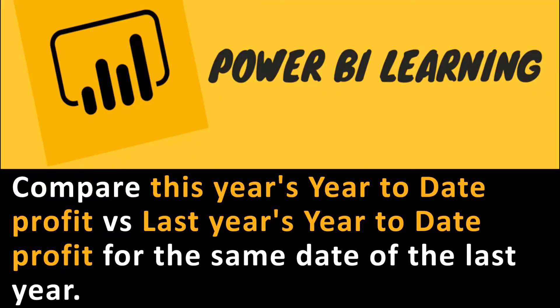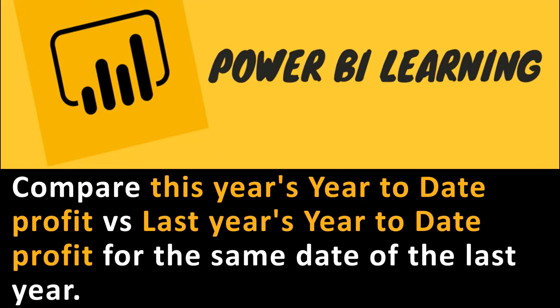Hi everyone, welcome to Geek Decoders YouTube channel. Today I'm going to show you how to compare this year's year-to-date profit versus last year's year-to-date profit for the same date of last year. With that we can see whether the company is performing better to the year-to-date of this year compared to last year.